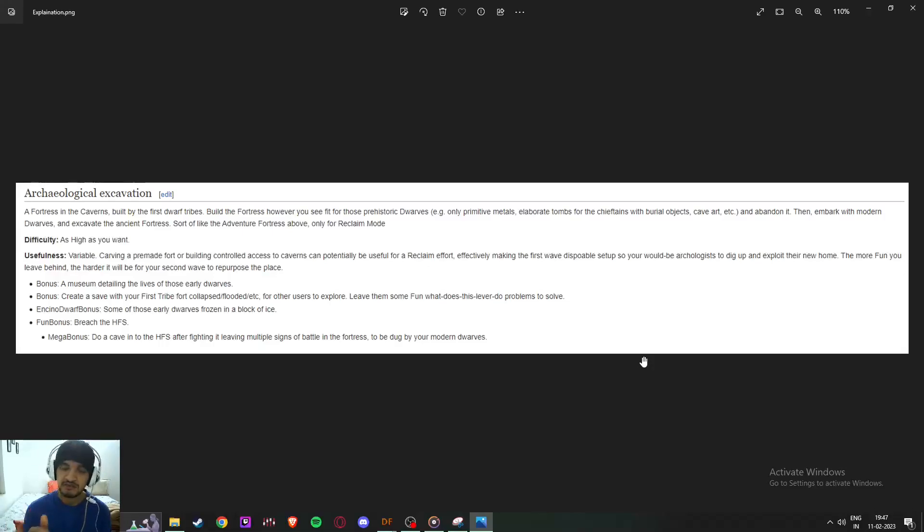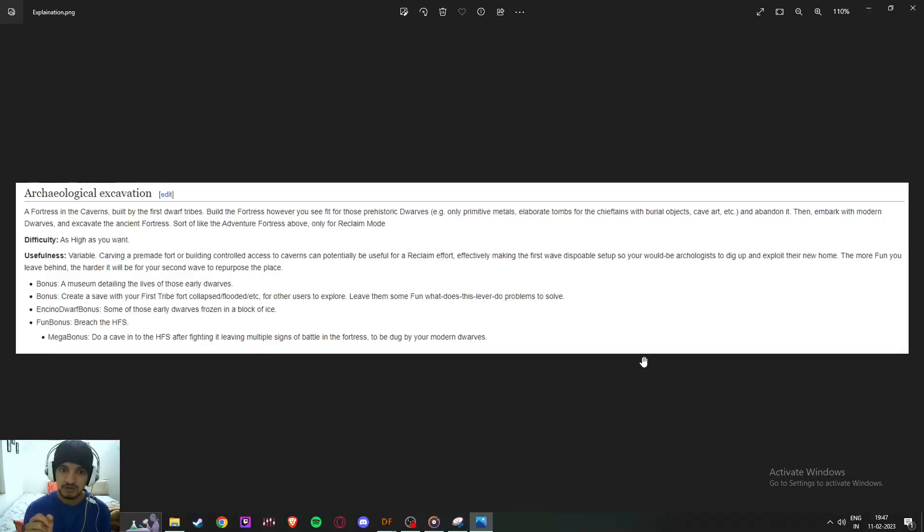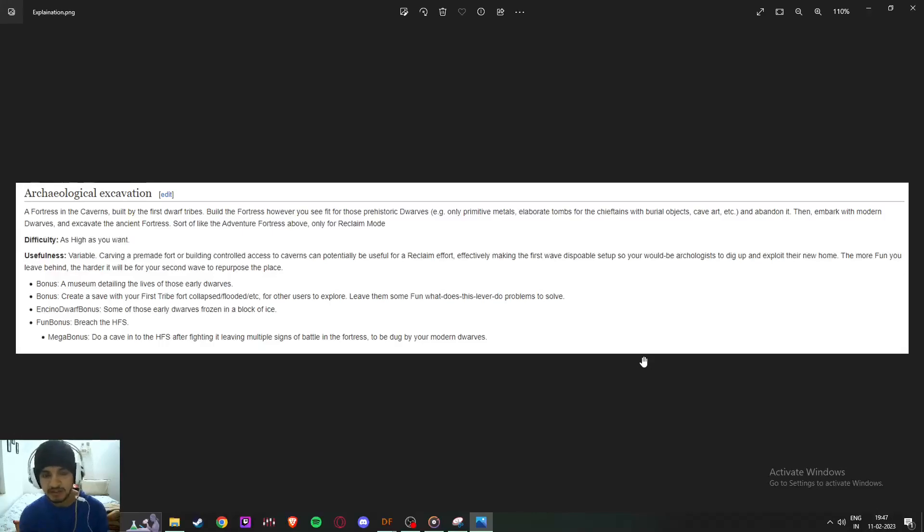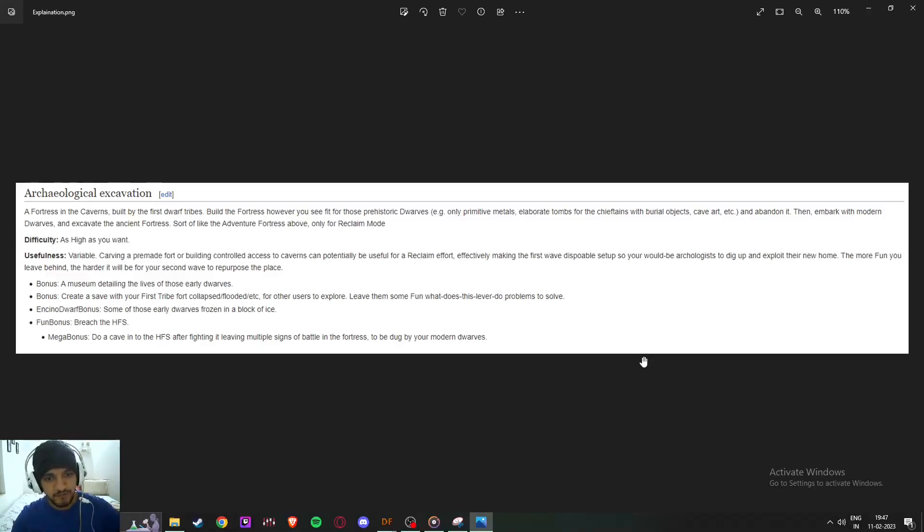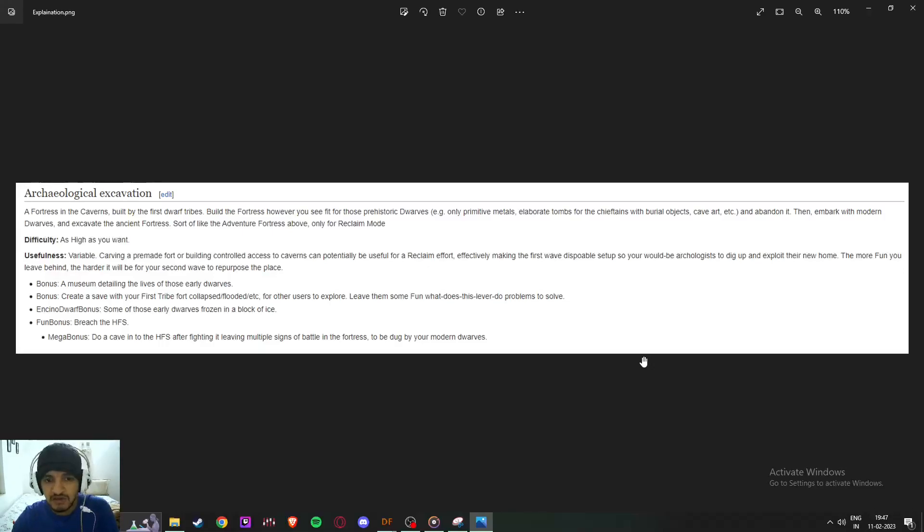Sort of like adventure but reclamation. Difficulty I've set to high, not very high, just high. Savage usefulness is variable. You can set up things for your second dwarves, that's certainly something.